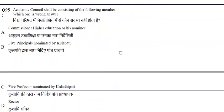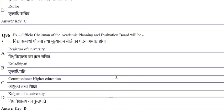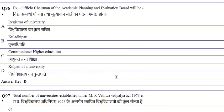The first Hindi university in Madhya Pradesh is Atal Bihari Vajpayee Hindi Vishwavidyalaya, Bhopal. The Academic Council shall consist of five professors nominated by the Kuladipati. The Ex-Officio Chairman of the Academic Planning and Evaluation Board will be the Kulpati of the university.